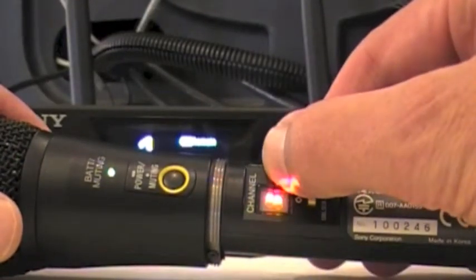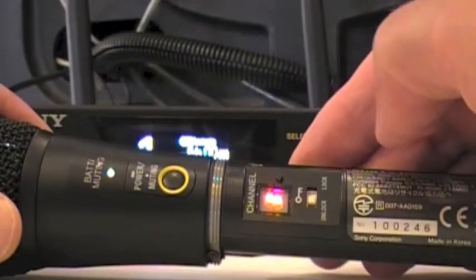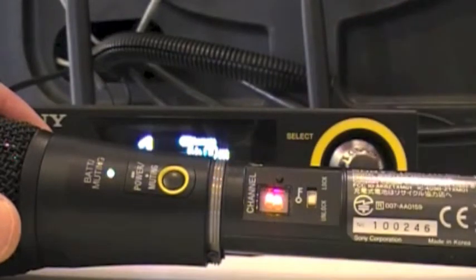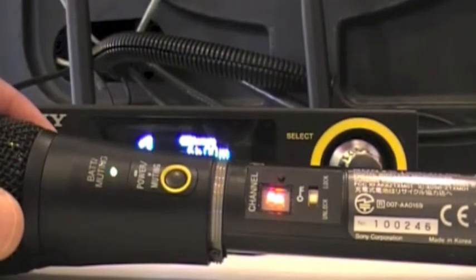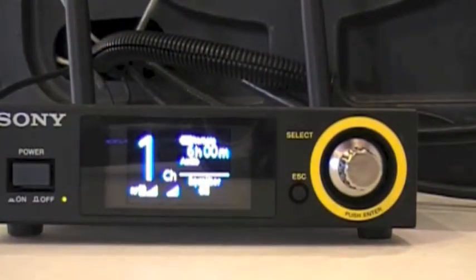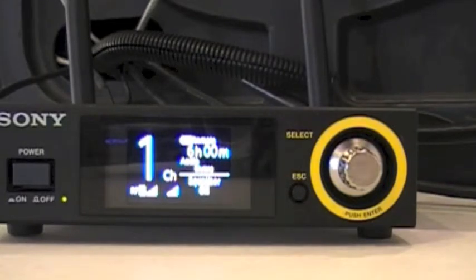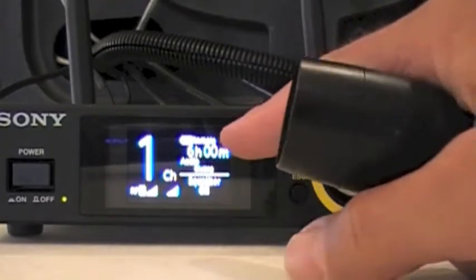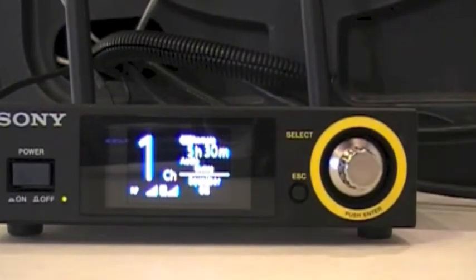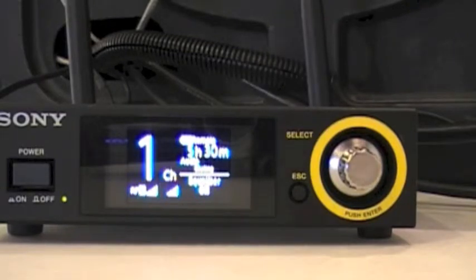I'm going to mute the microphone at this point. As you can see, it also gives us an approximate time remaining on the battery life, which is a very nice feature.